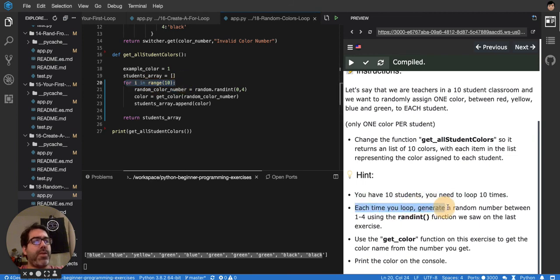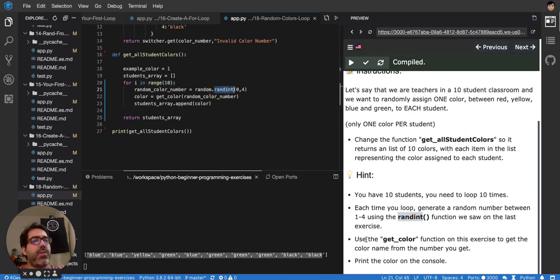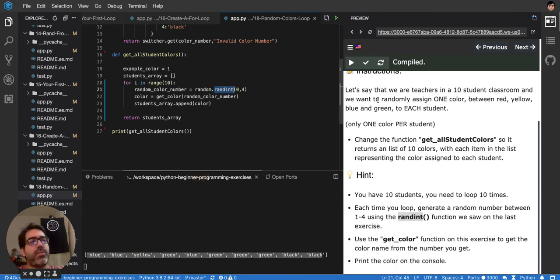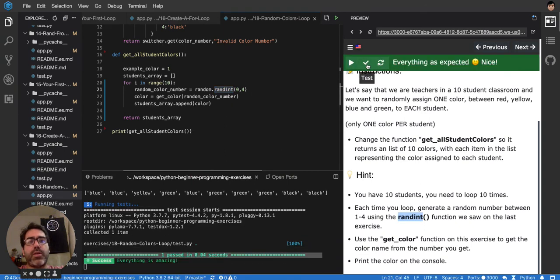Each time you loop, generate a random number between one and four. Yeah, using runInt. That's what we just did. Use the getColor function on this exercise to get the run, and print the color on the console. Yeah, so we're doing it. Let me see if, like this, it will work. Yeah, it's perfect.